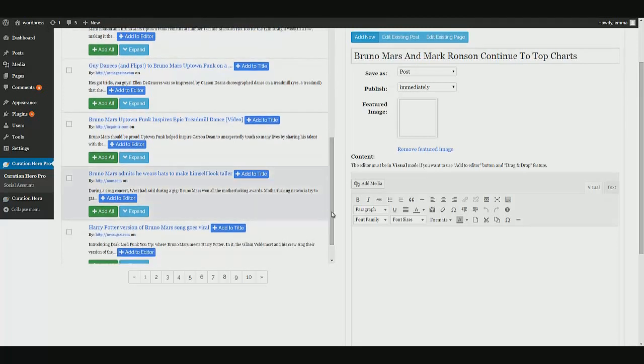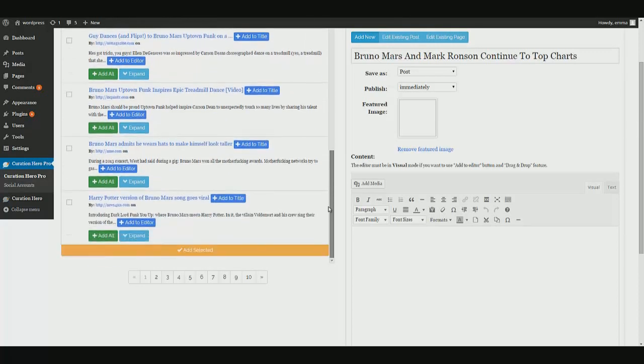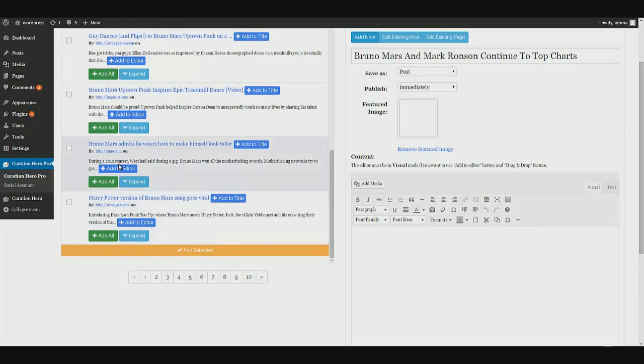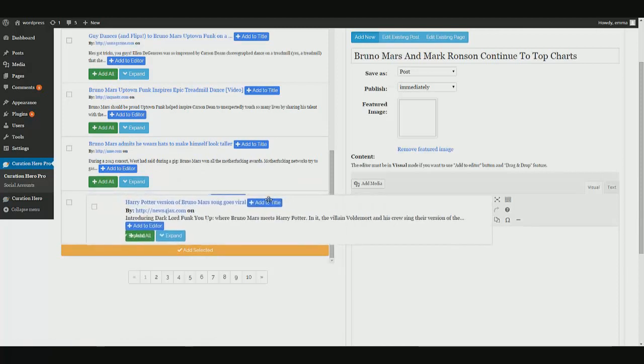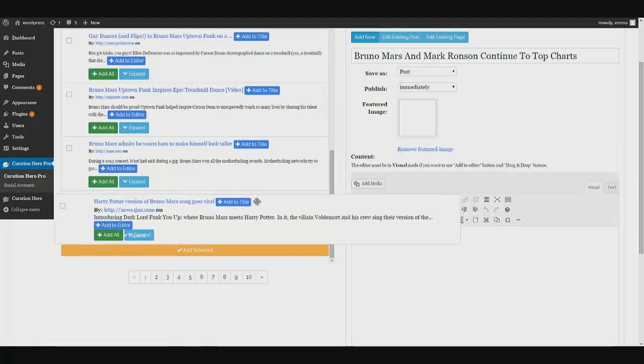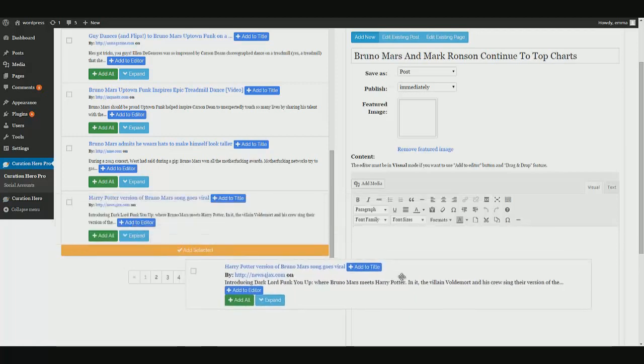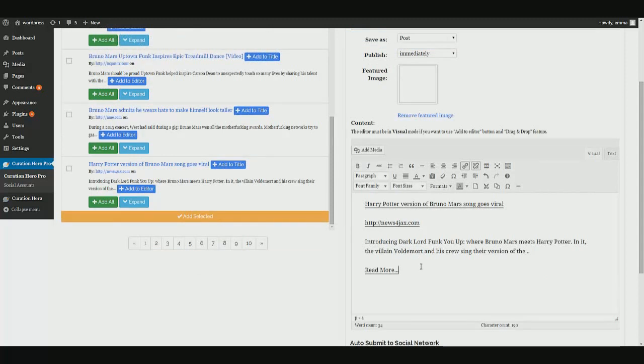So we pulled our topic from one of the articles here. Now you can pull your content from as many articles as you want. You don't have to pull everything from the same place. So if I wanted to grab this one, Harry Potter version of Bruno Mars song goes viral. Here's what I'll do. Click, drag and drop. Boom. There it is.